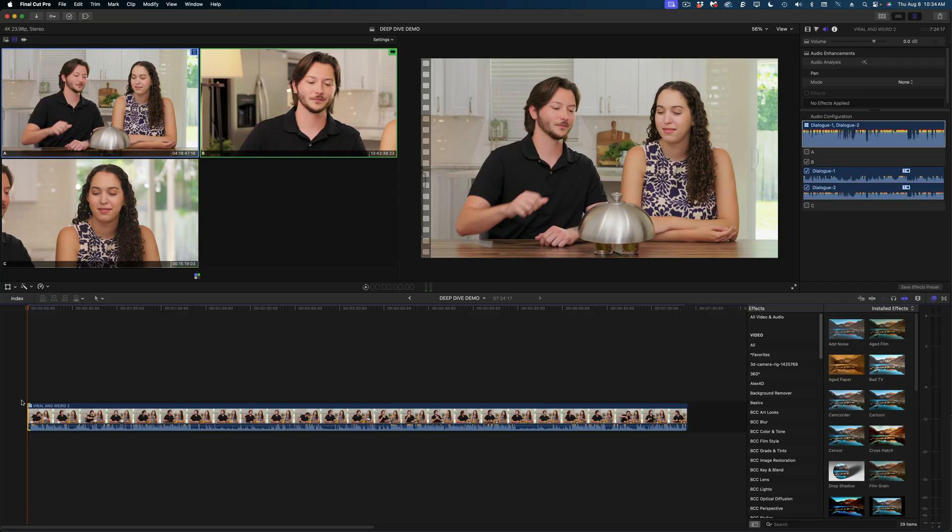So now what this means is that no matter which angle I switch to visually in this multicam clip, I'm always going to be taking the audio from the camera that has the good sound on it. This is why I recommend that you do your trimming in the timeline instead of the browser so you only have to do that step once for each multicam clip.